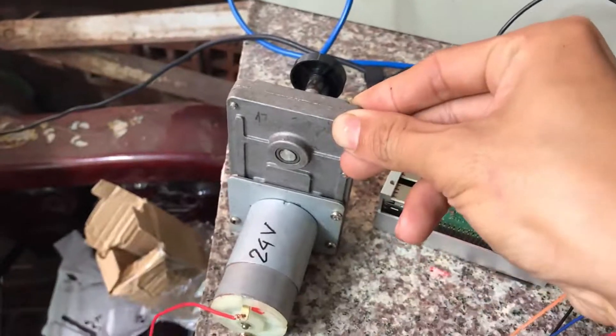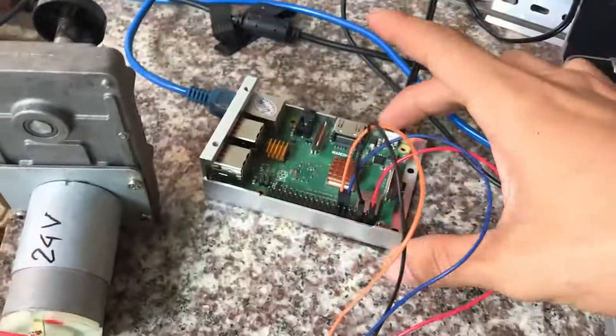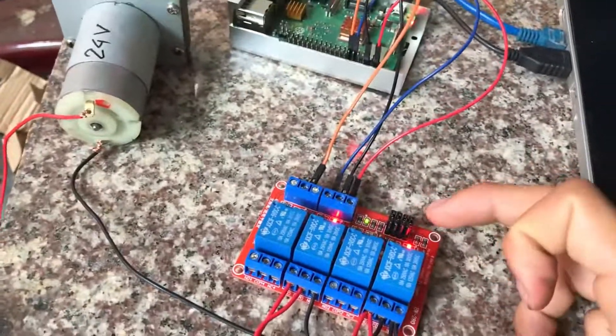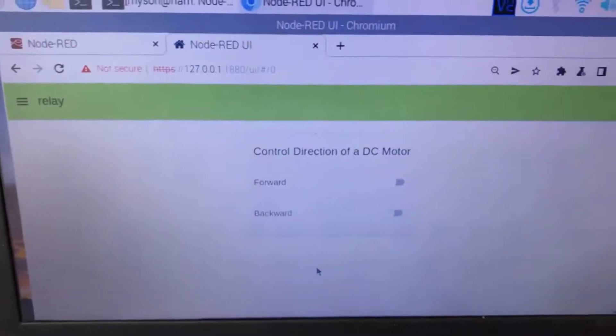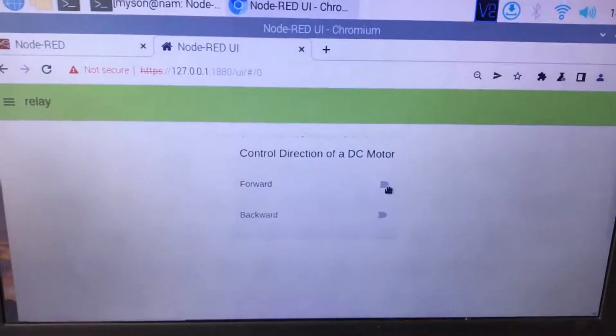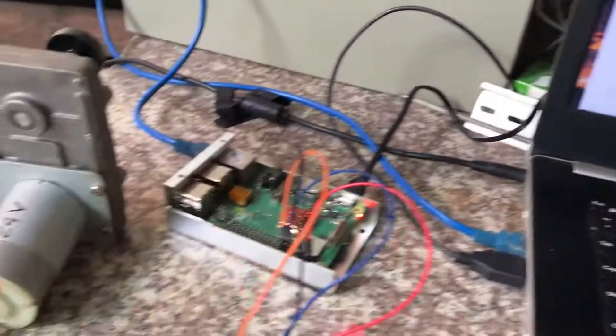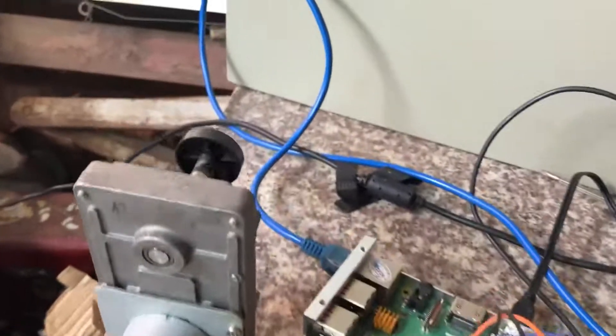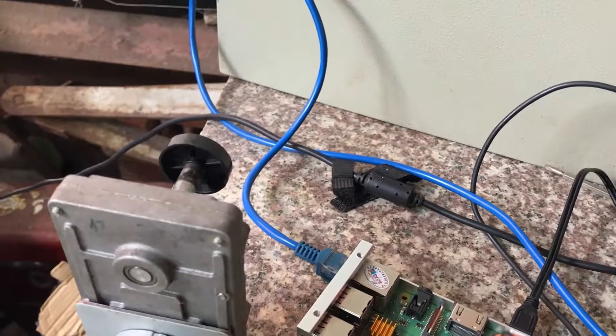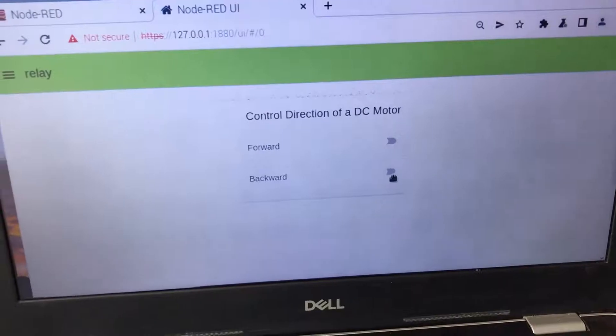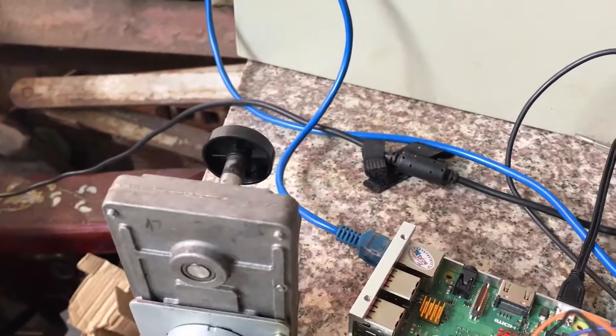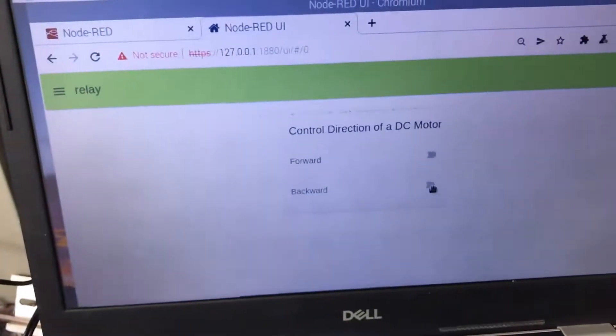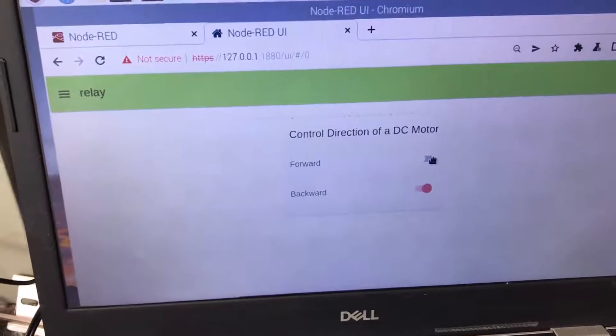I'll be using a Raspberry Pi and 4 relay module controlled by Node-RED dashboard. When I click forward, the motor will turn forward. When I click backward, the motor will turn backward.